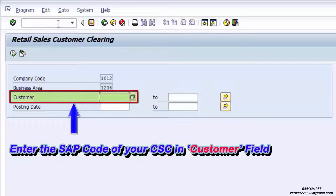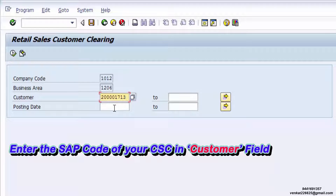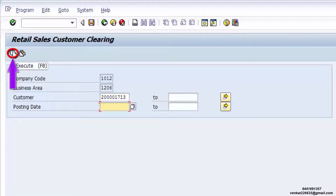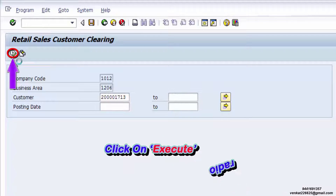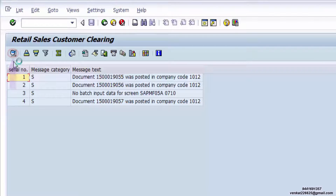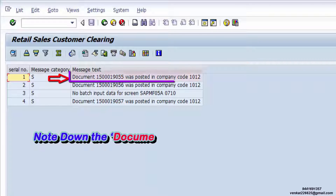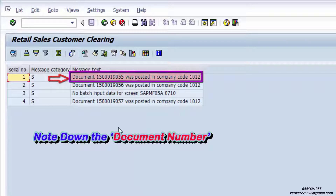Enter the SAP code of your CSE in the customer field. Click on the Execute radio button. Note down the document number.